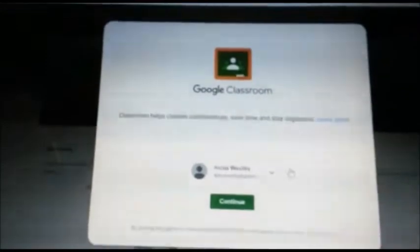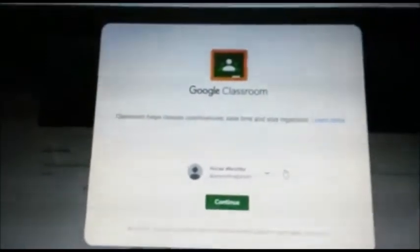Step 5. Your Google Classroom will open. You will then click on continue.